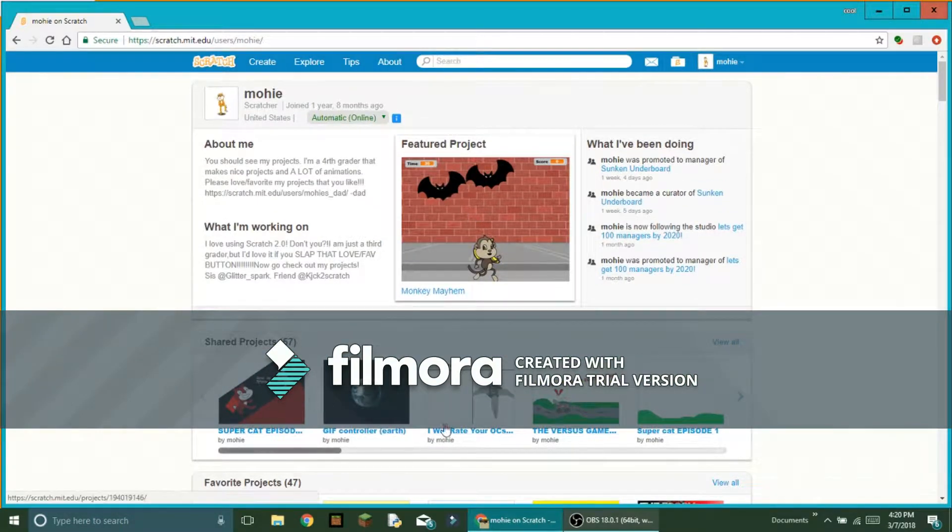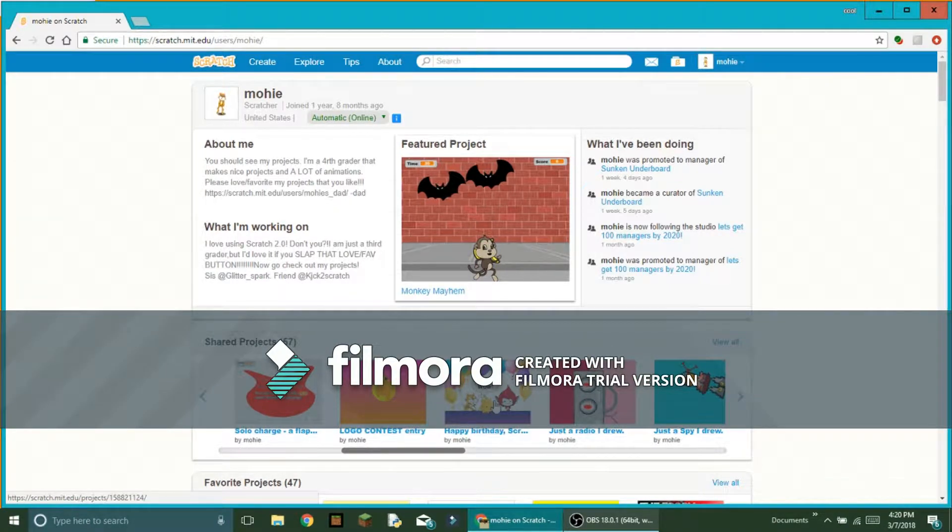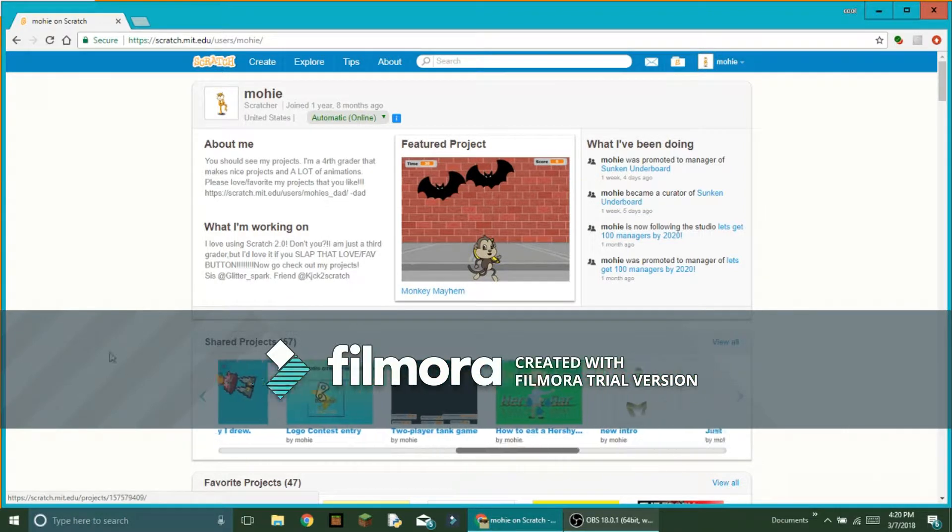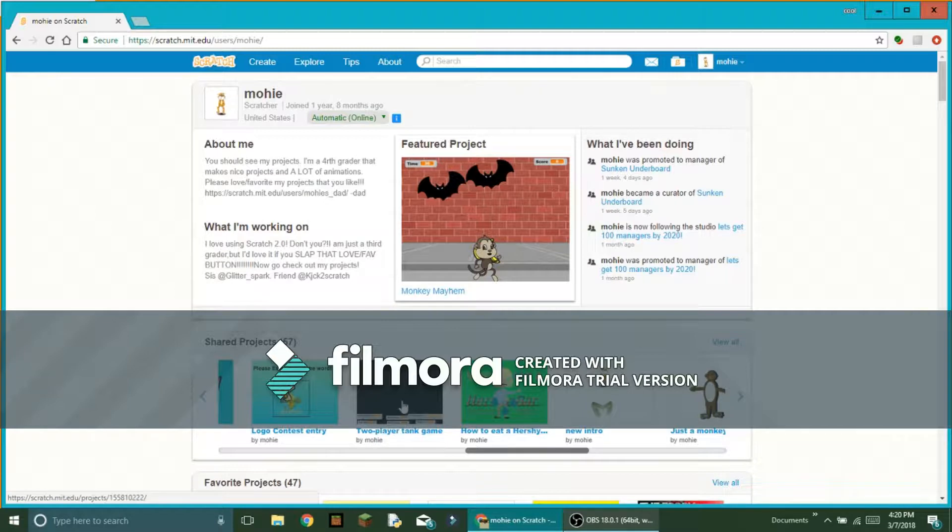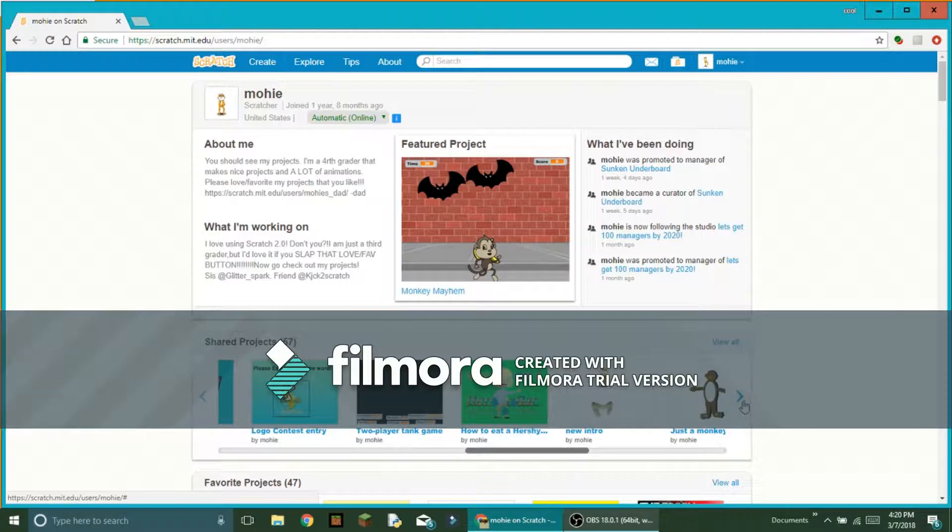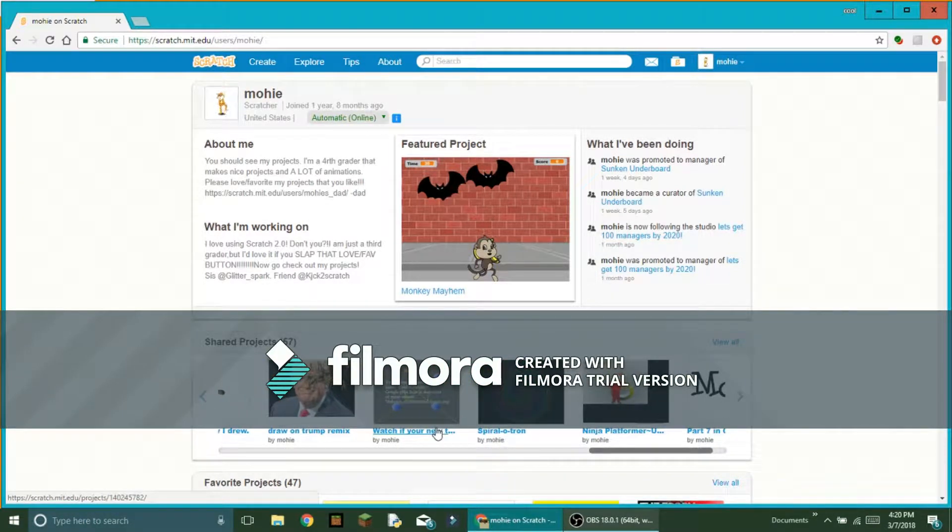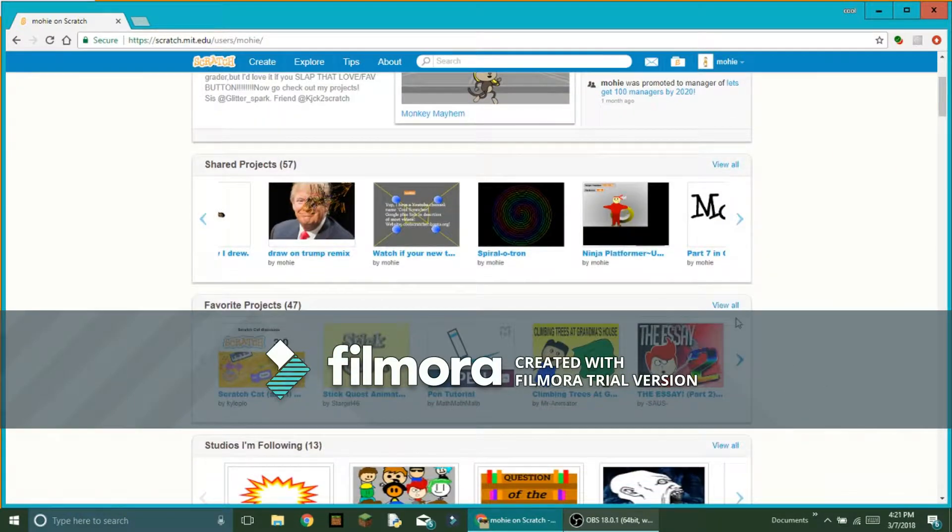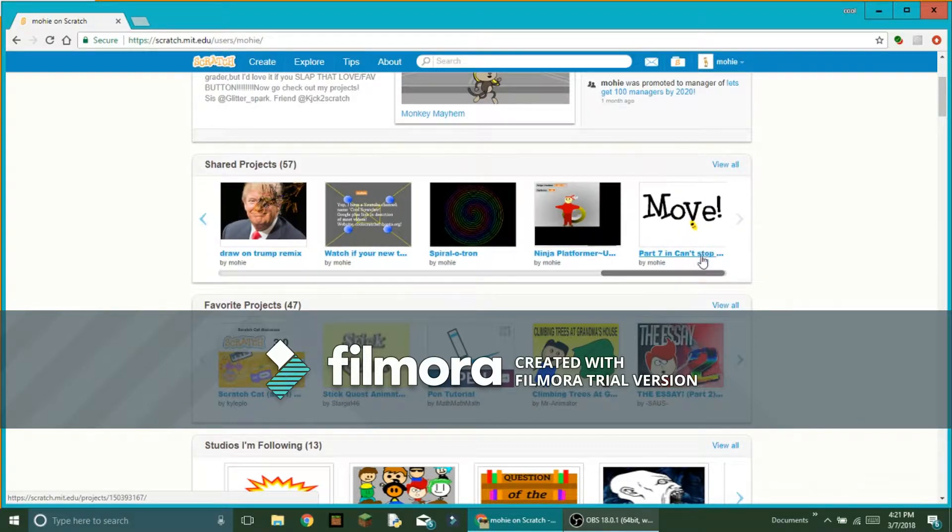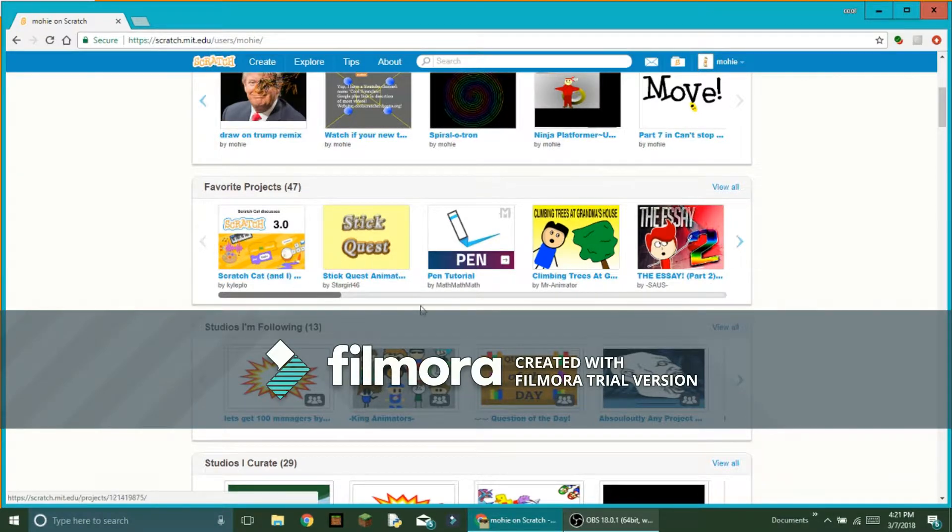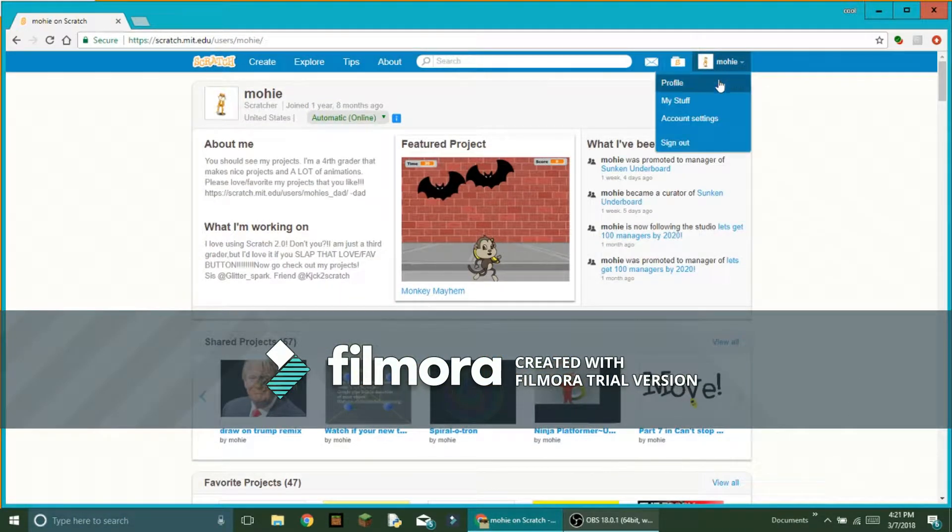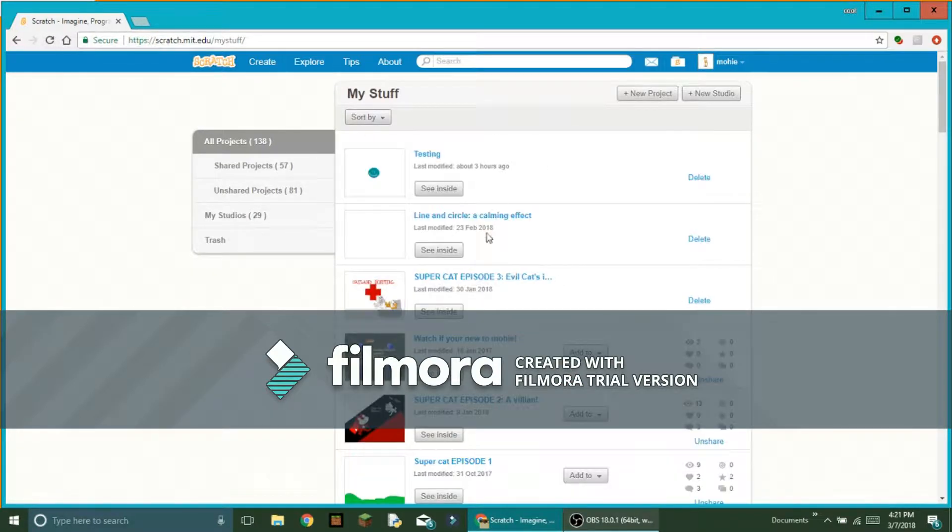I'm called Mohi and I do a lot of stuff. I have a lot of projects - there's Spy Drew Logo, Conjures and Tree, the two-player tanking game. There's a lot of stuff going on over here, and I'm just going to show you guys how to make this really cool thing.